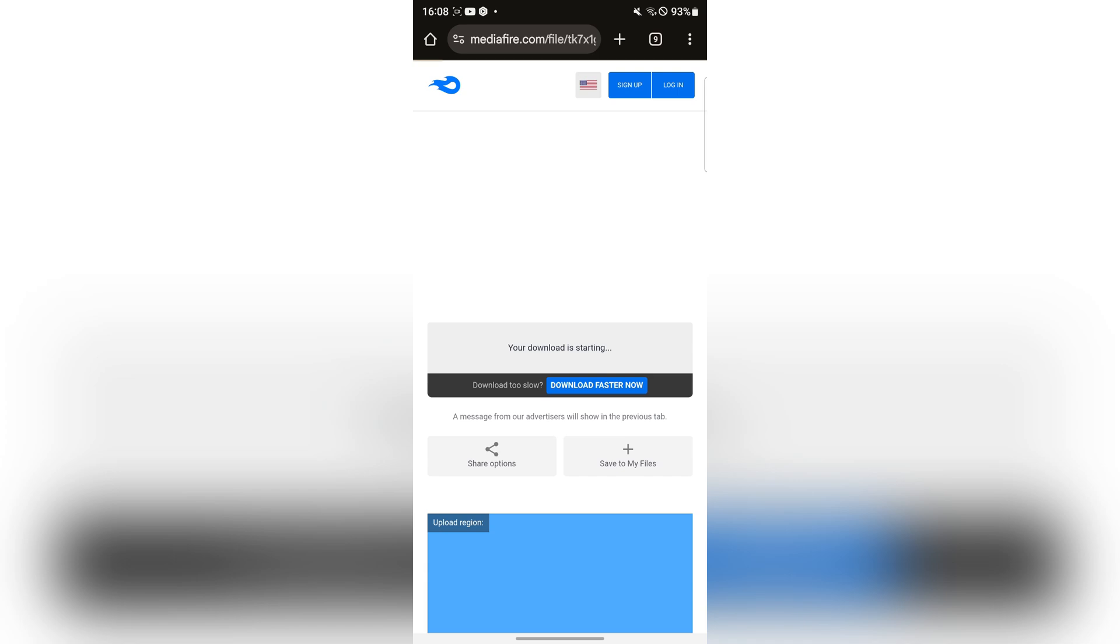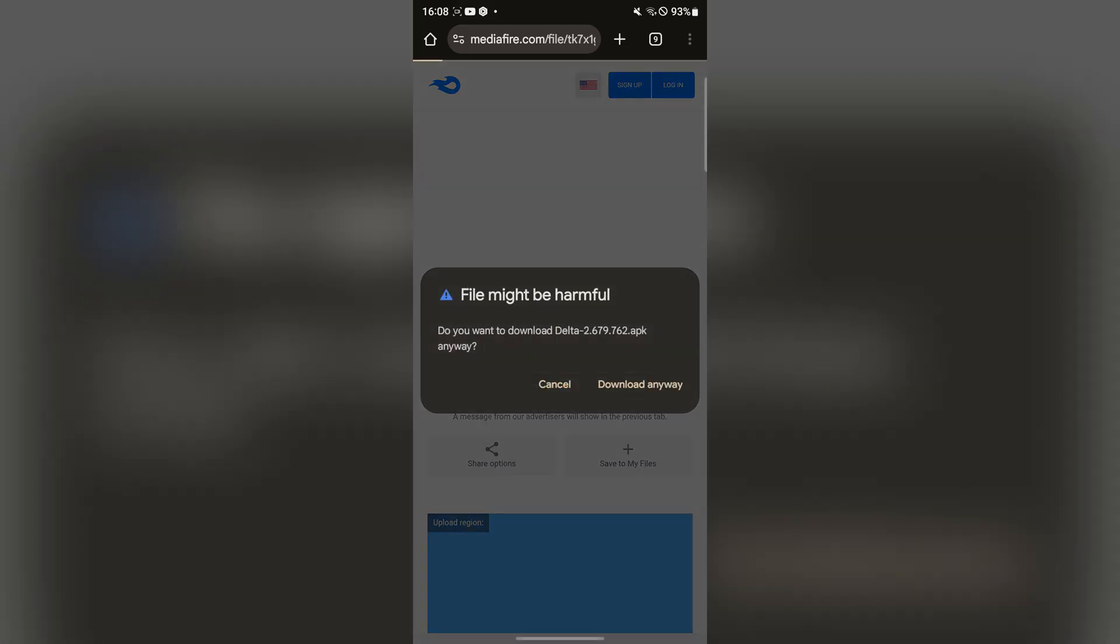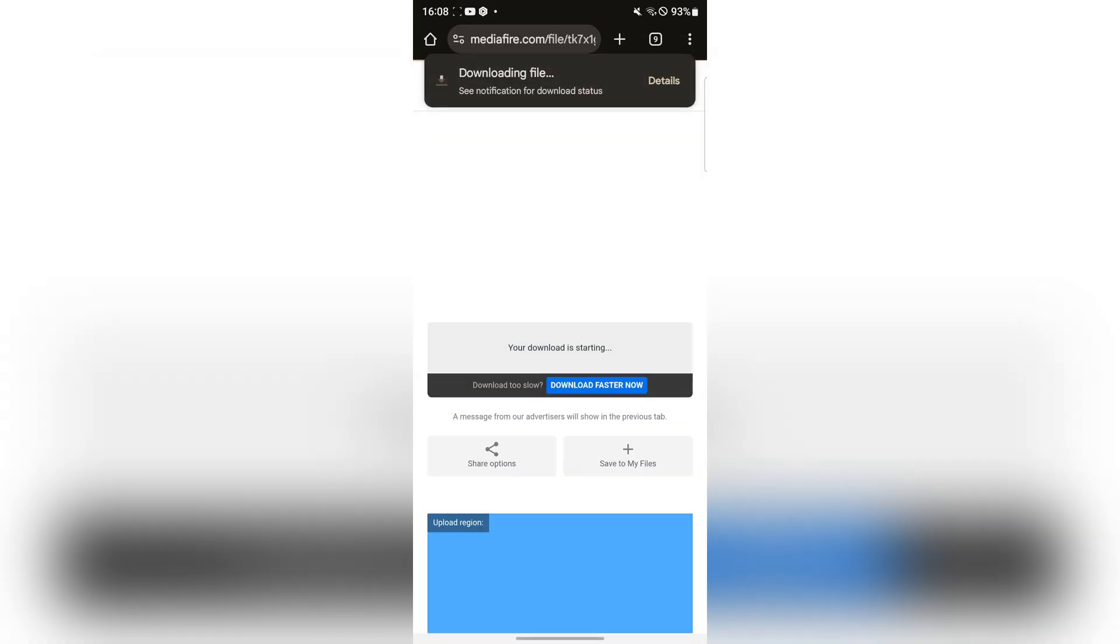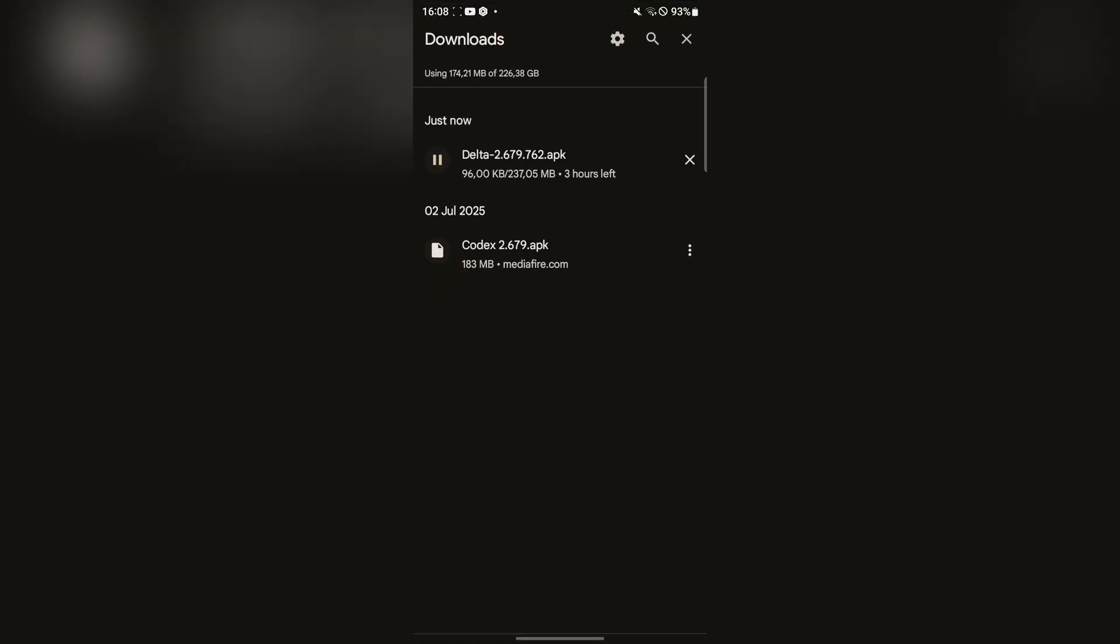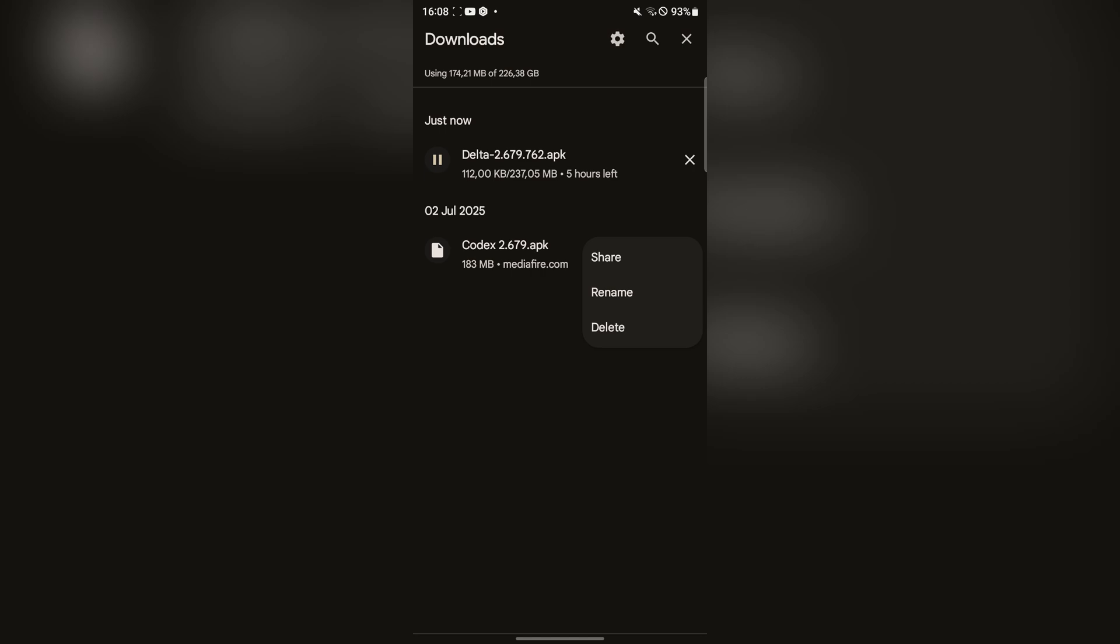Let's just wait for it to download. Now hit on download anyway. And now let's just wait for the APK file to download right there.